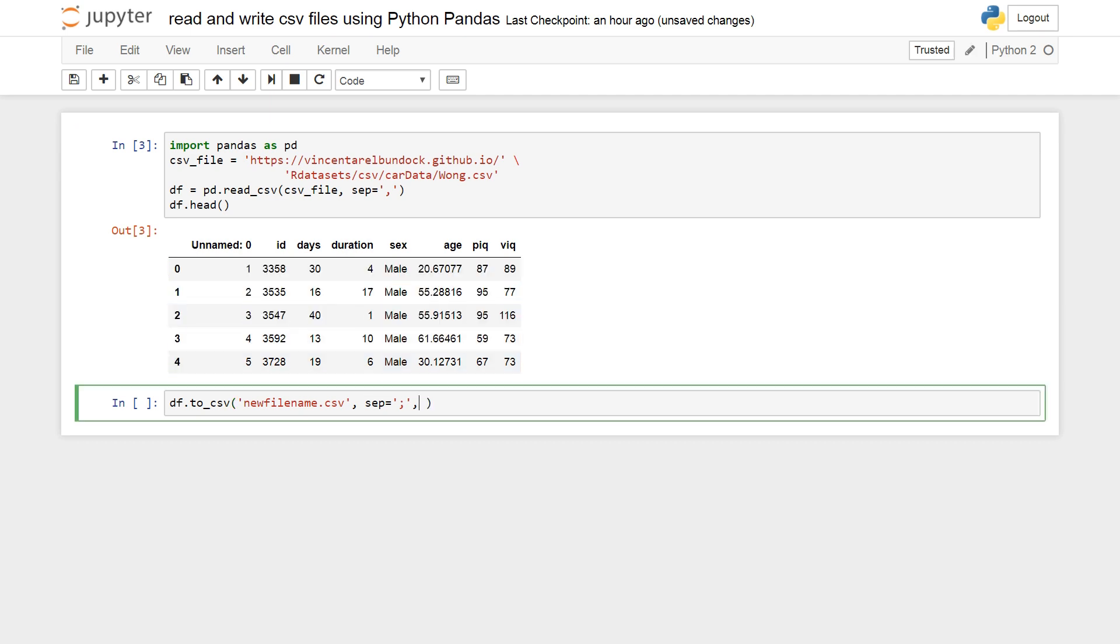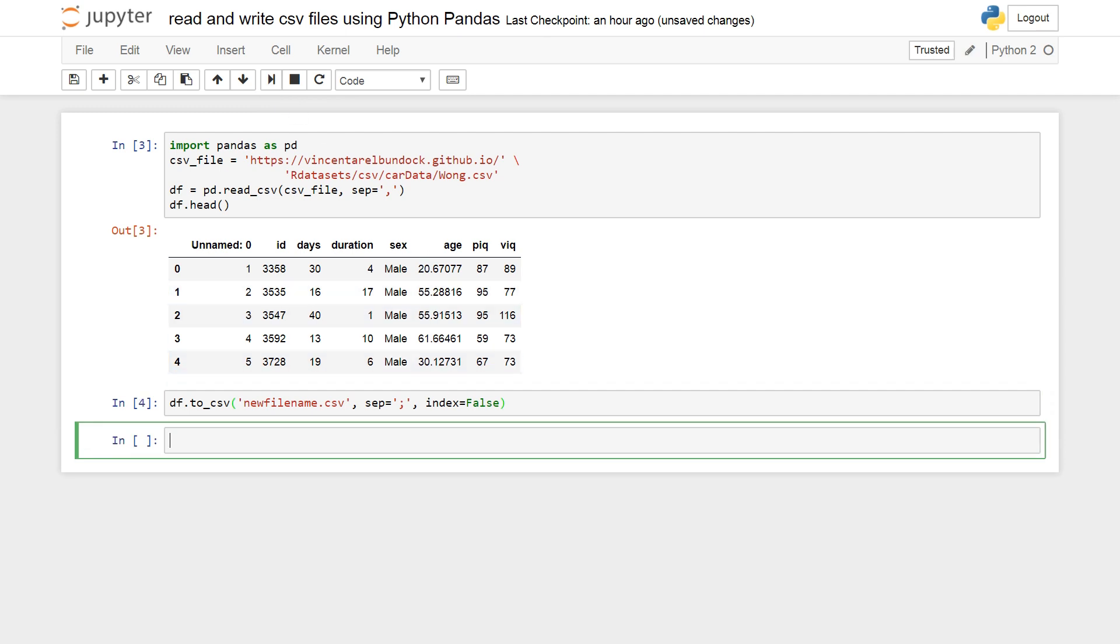The index, the numbers. So I set index to false. And then we run it.